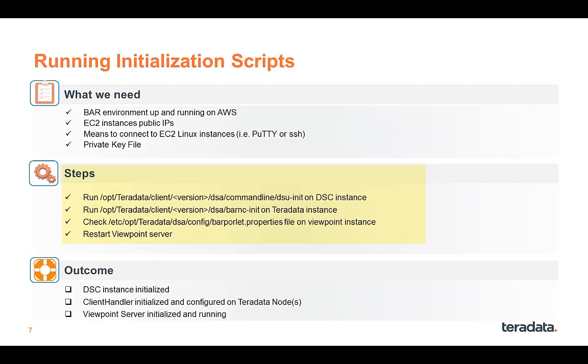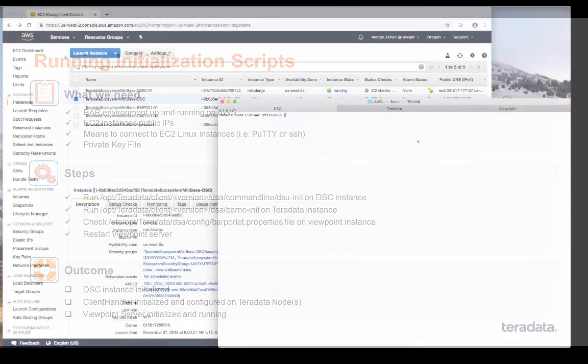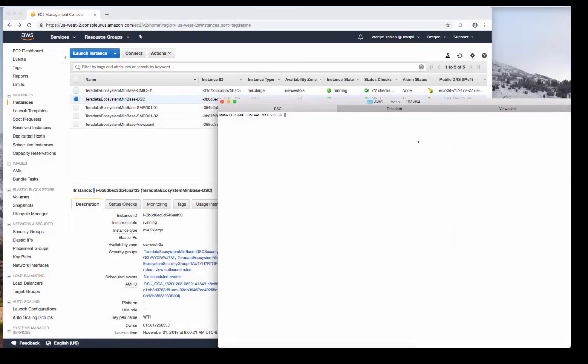Then we'll restart Viewpoint server. So once that's all done, the servers are all initialized and ready to go. So now let's go and start doing some initialization scripts. The first one will be the DSC server, which is this one here.